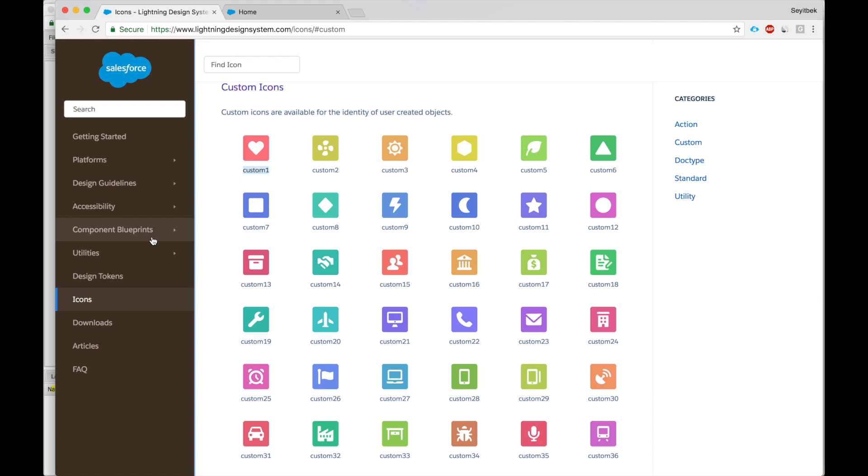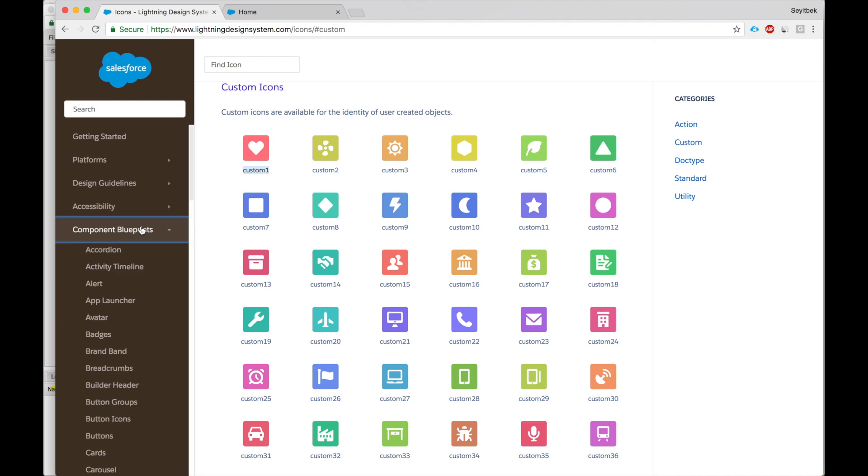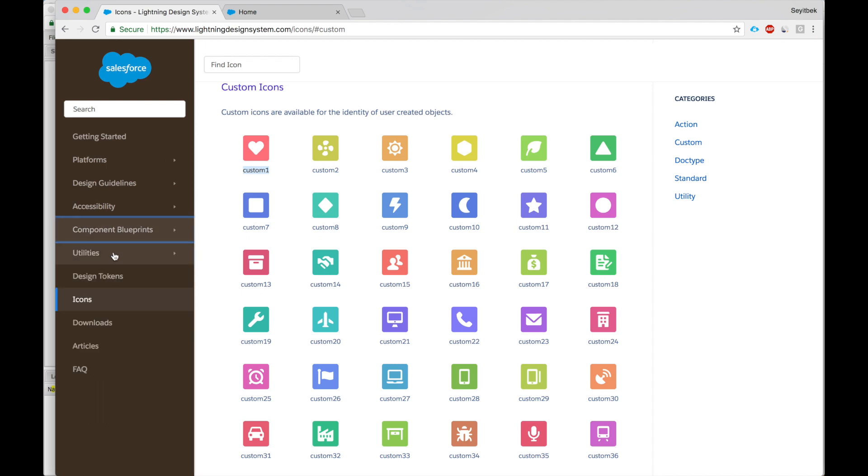So these are the four most important aspects of Salesforce Lightning Design System: component blueprints, utilities, design tokens, and icons.